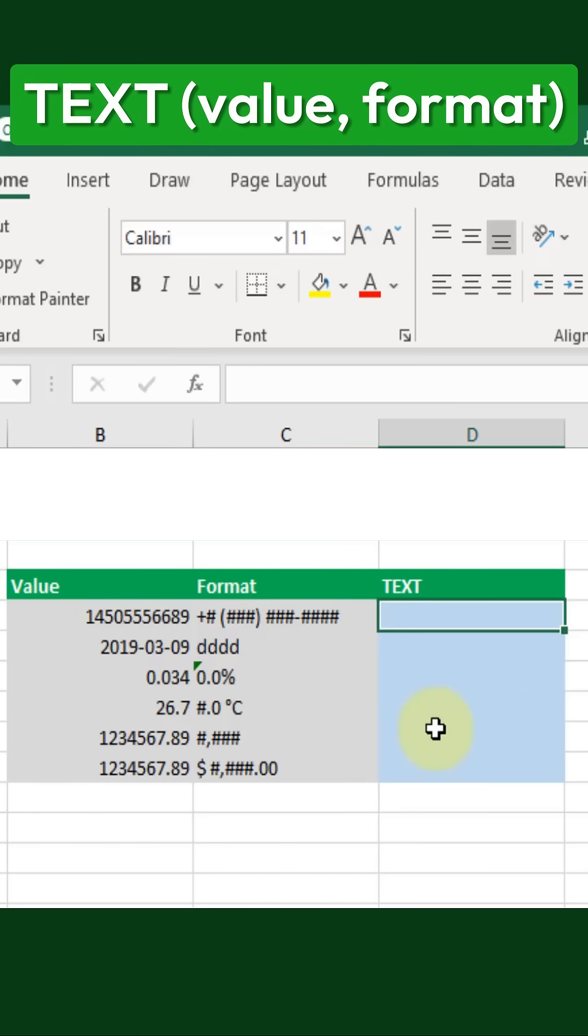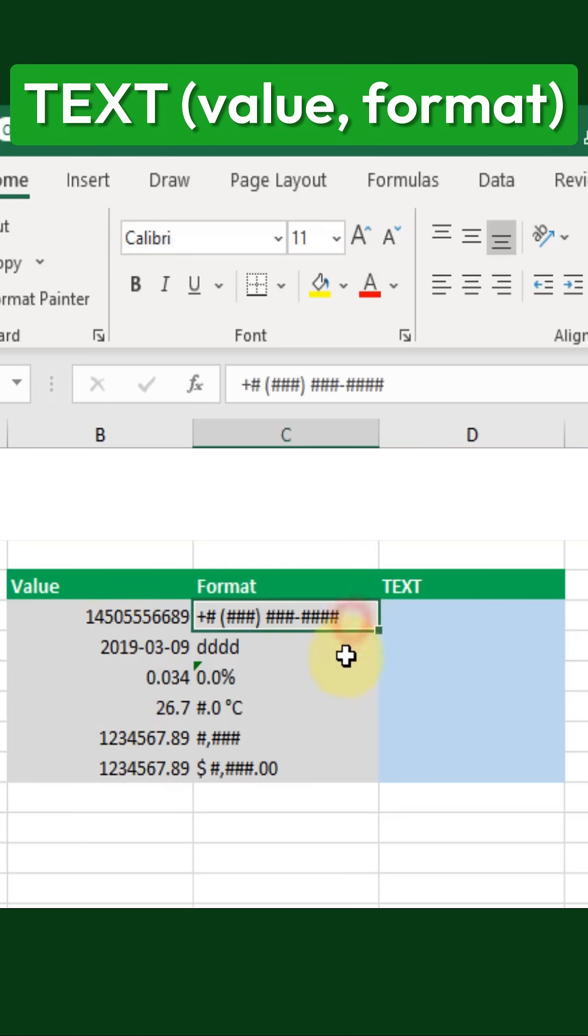The text function allows us to convert numeric values into text while applying custom formatting. This function is especially useful when we need to display numbers in a specific way, without altering their actual values.